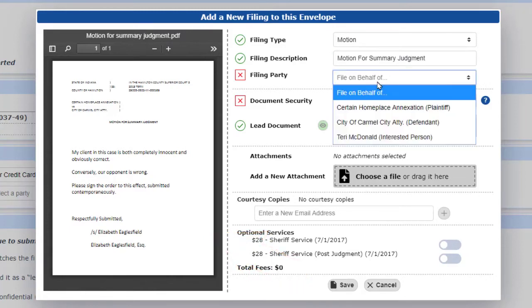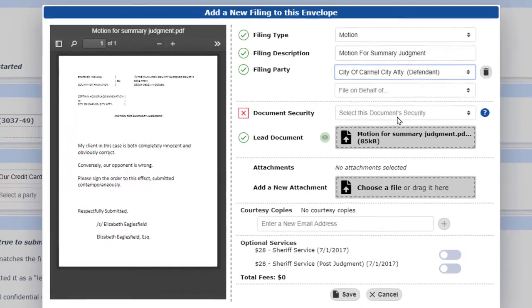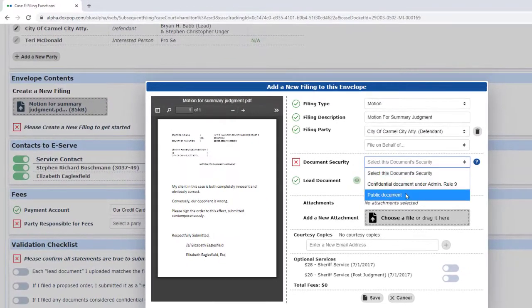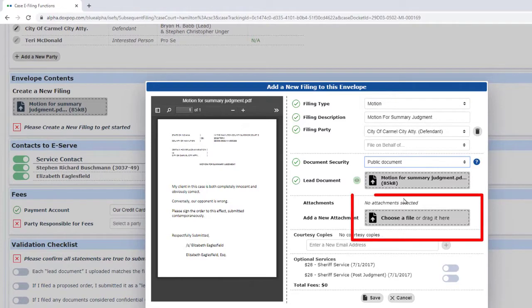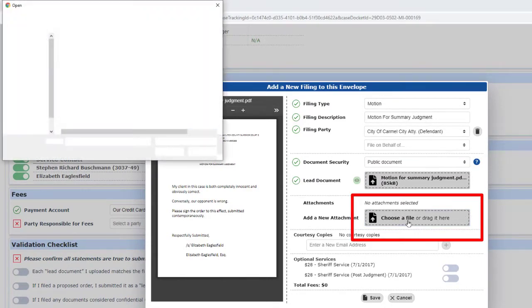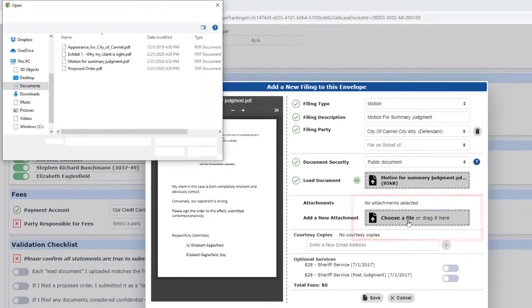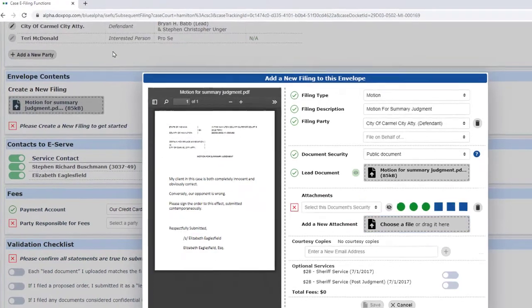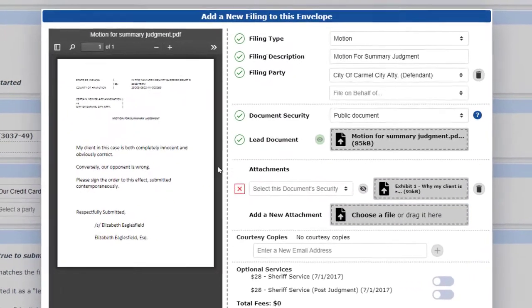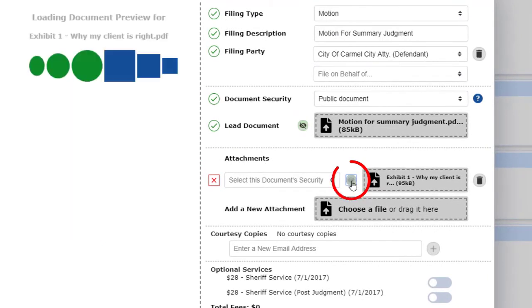When we're ready to upload our exhibit as an attachment to the motion, we'll use the file upload button that's in the same window as our lead document. To look at different documents in the preview pane, just click on the eyeball next to the document you're interested in.